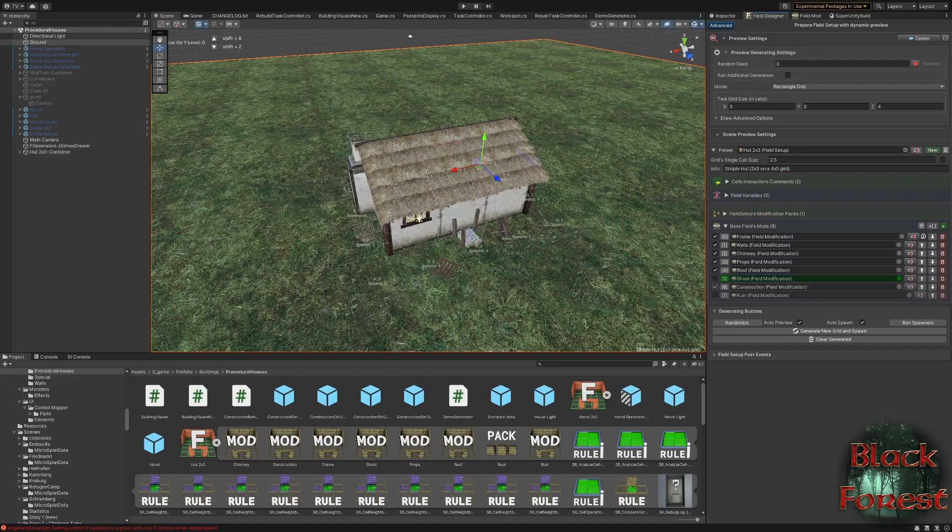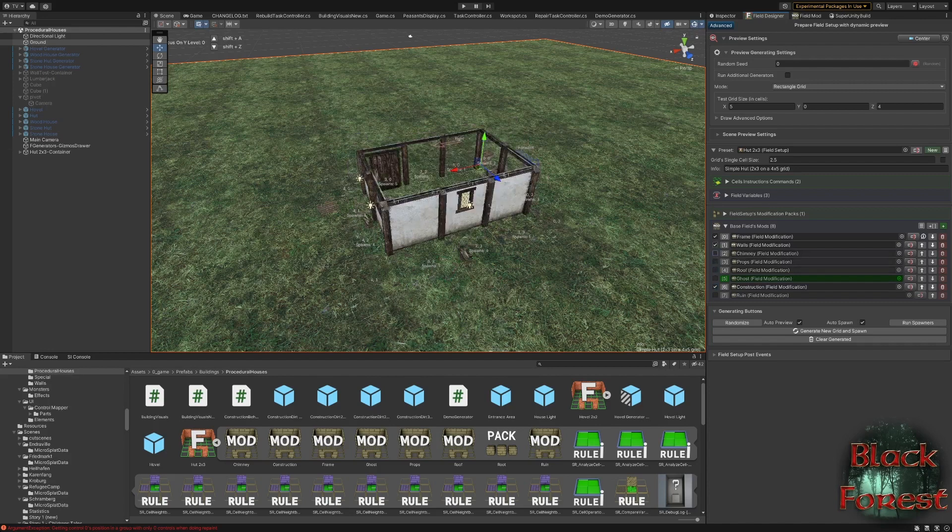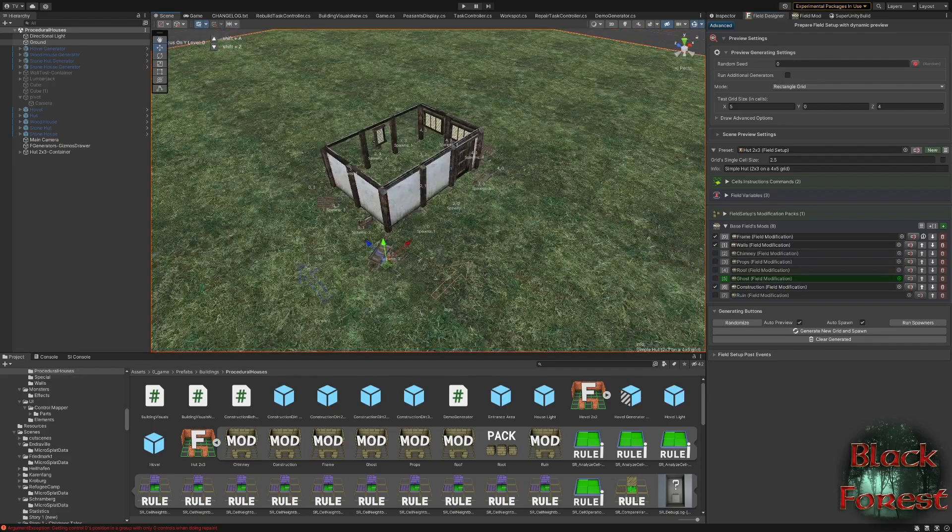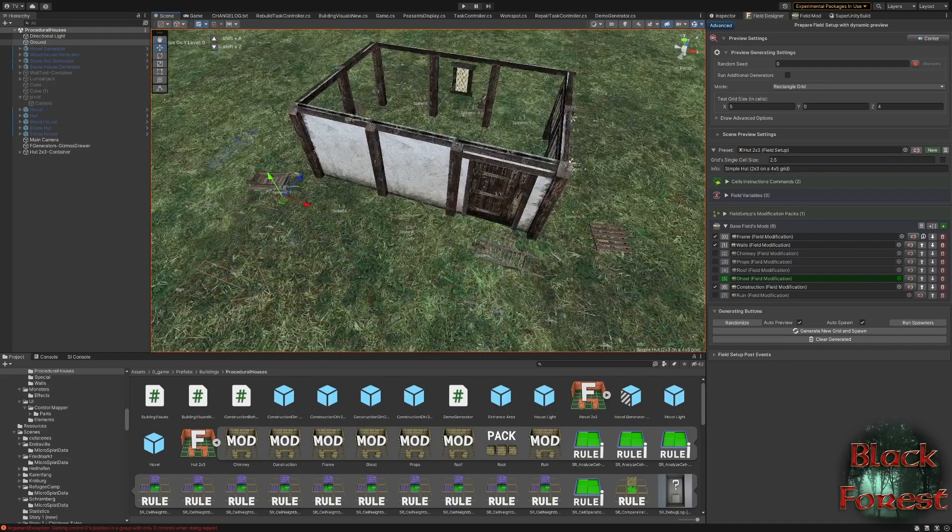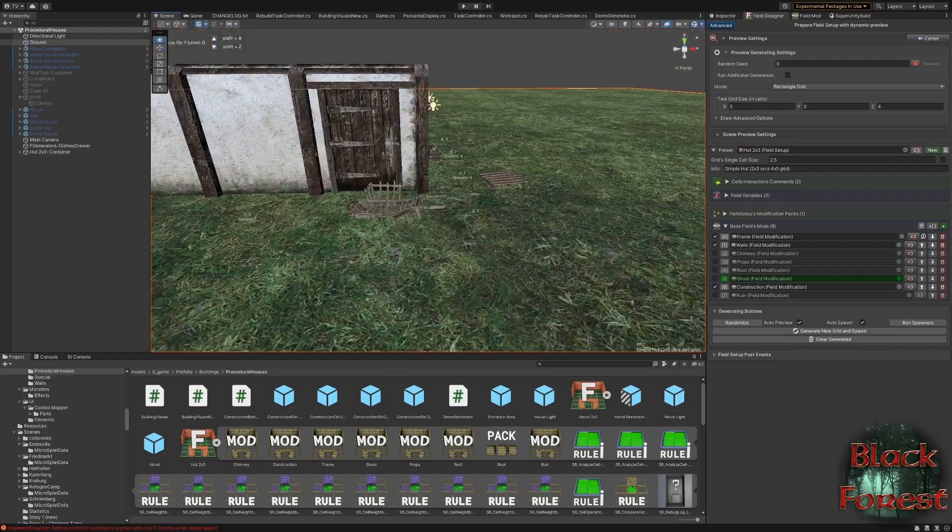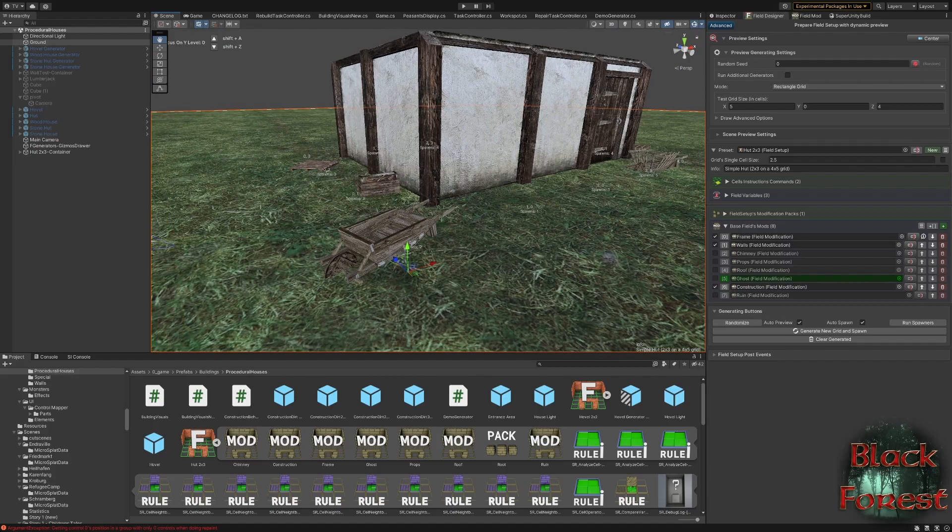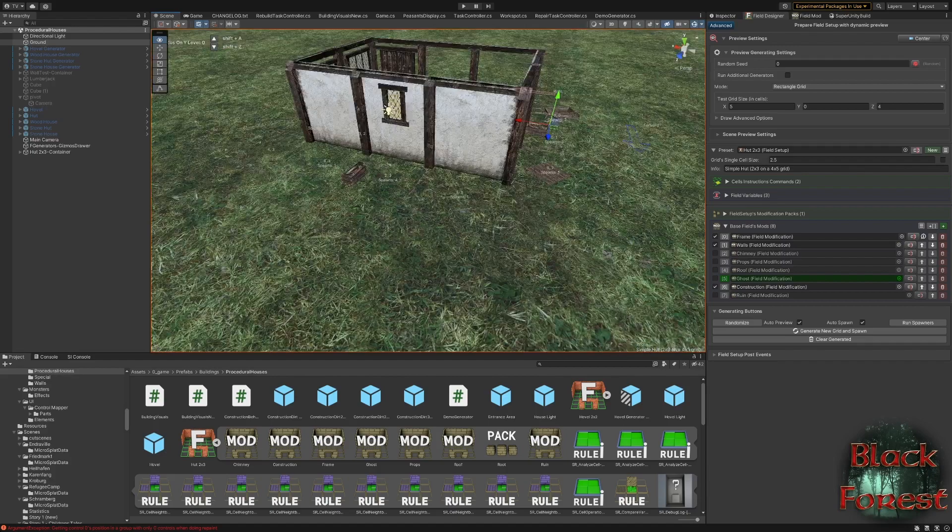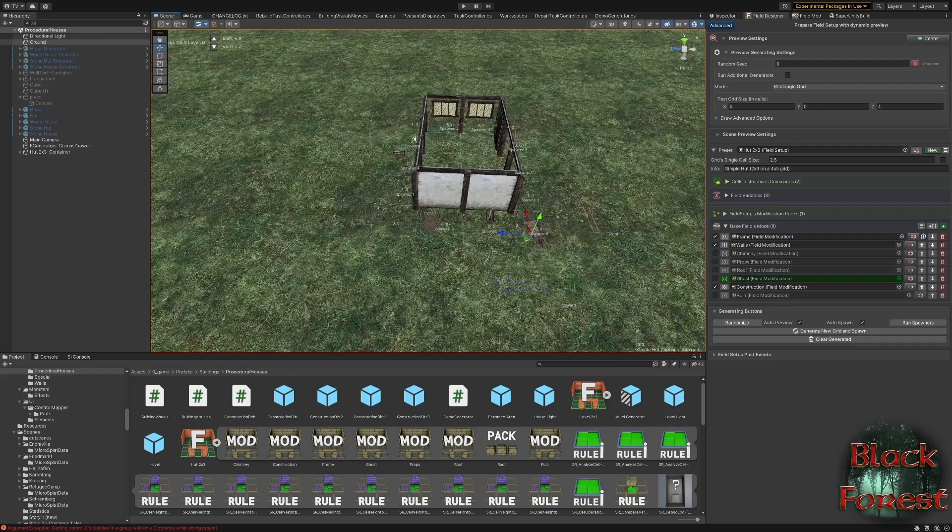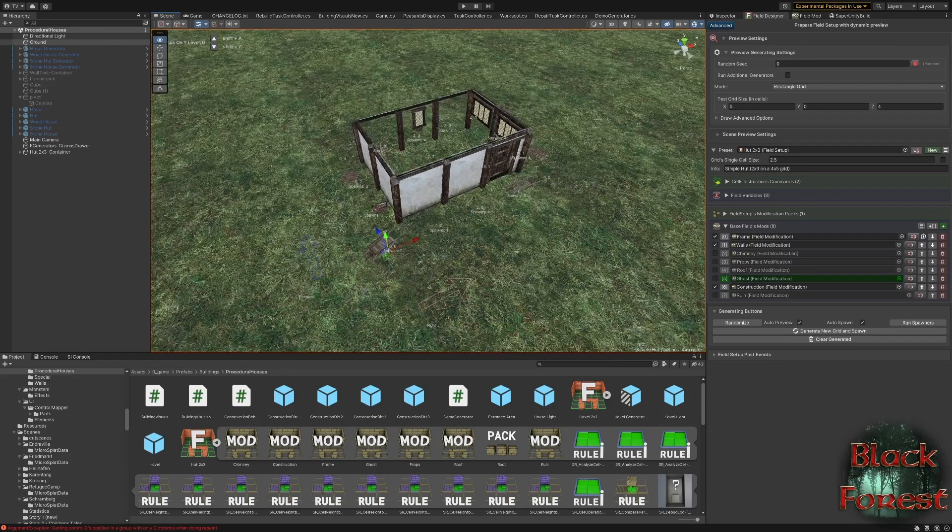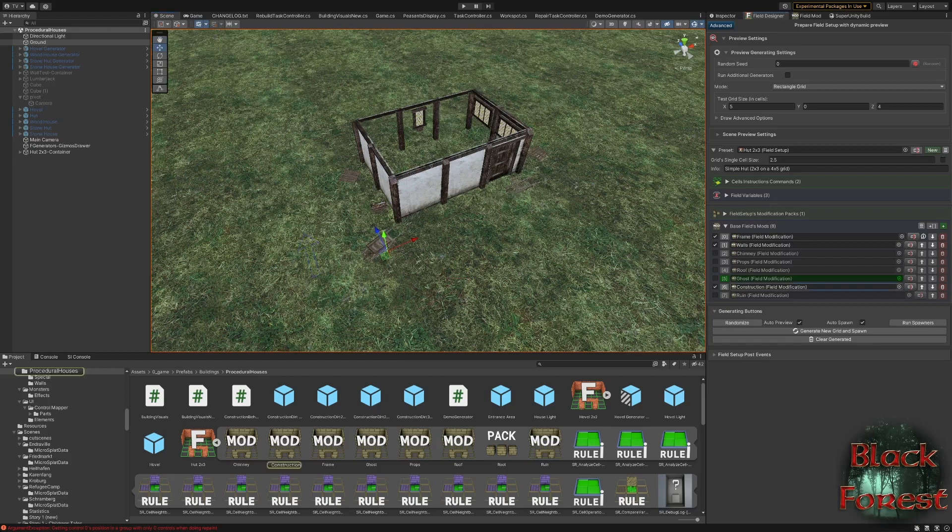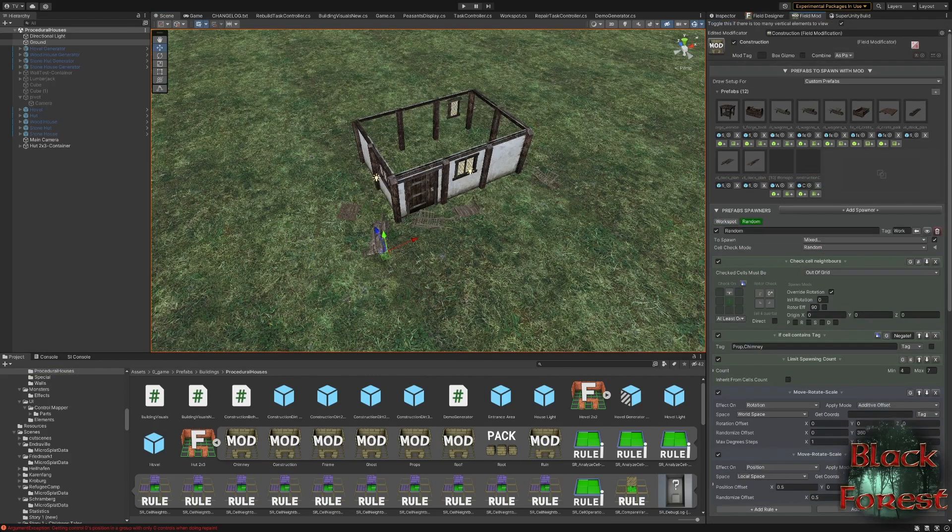And the same is true for this construction props. So let me turn off these others so you can see it more clearly. When a building is under construction, you see there's a number of construction materials and tools scattered around the house. And they are only visible while the house is being built. And that's why I have them in a separate container, so I can toggle them on and off. And this is, again, just a simple field modificator, with just a couple of random props and random spawning.